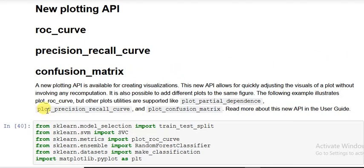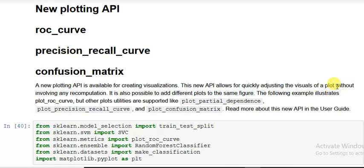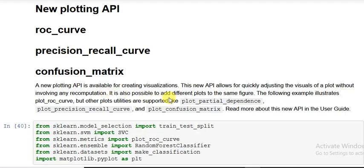A new plotting API is available for creating visualizations. This new API allows for quickly adjusting the visuals of a plot without involving any recomputations, meaning you don't have to calculate it yourself. It is also possible to add different plots to the same figure.